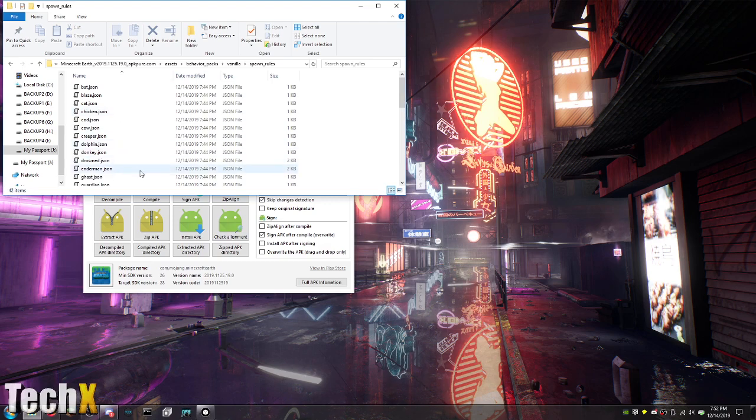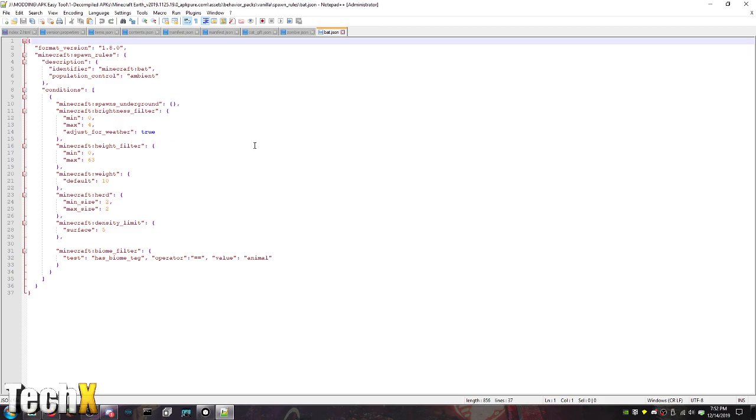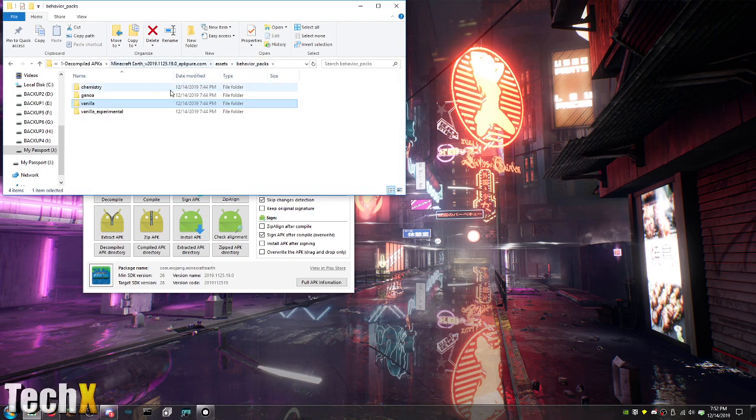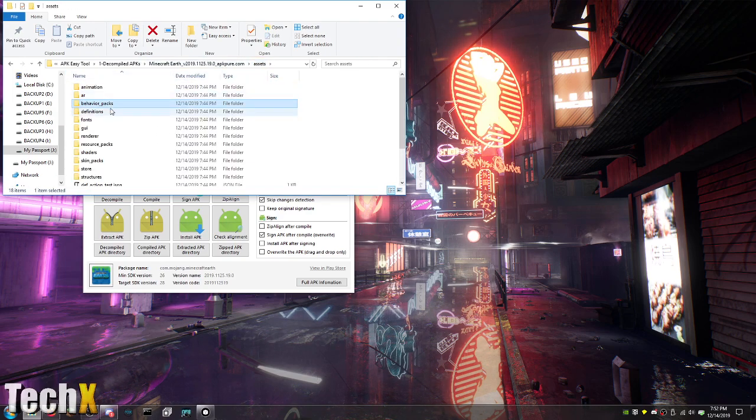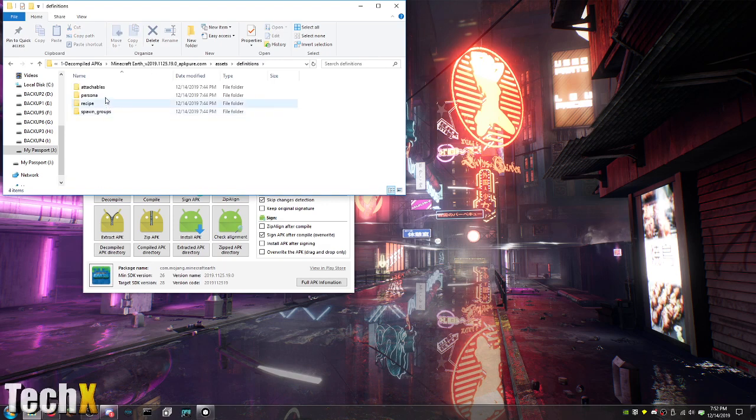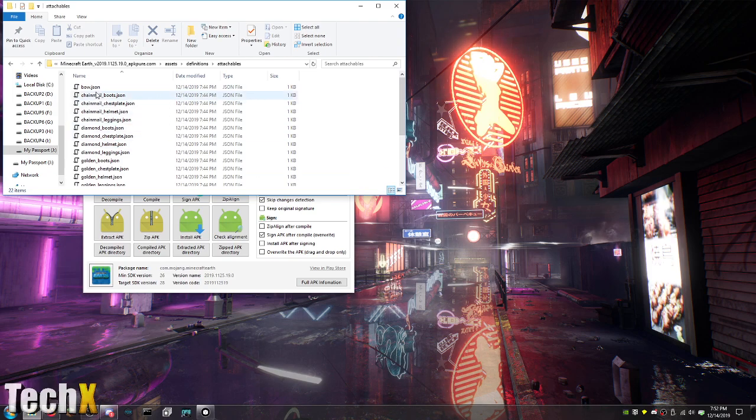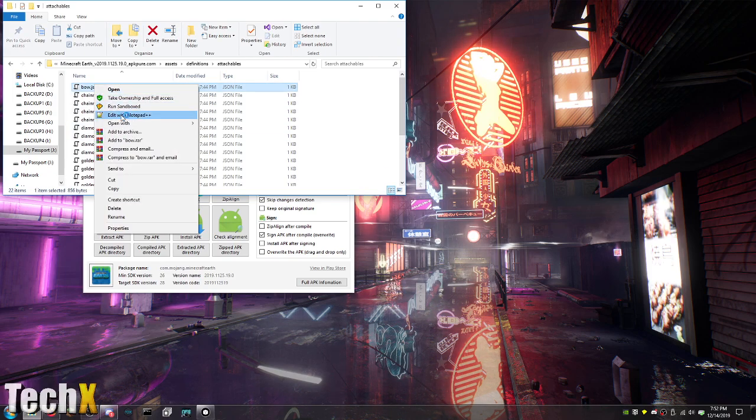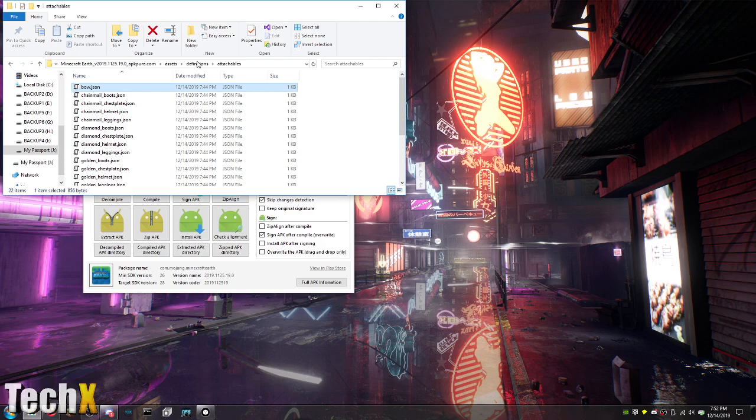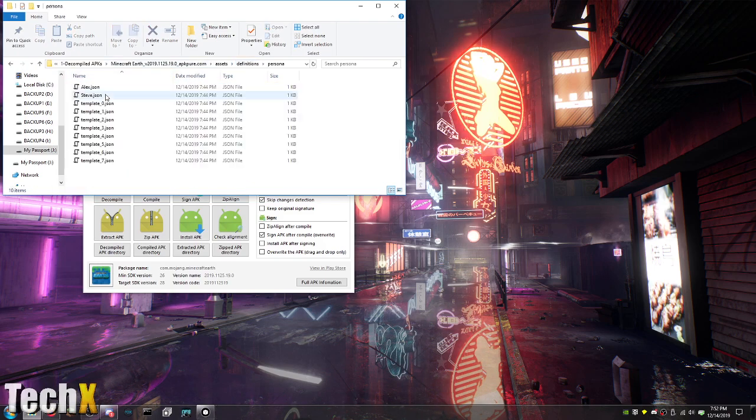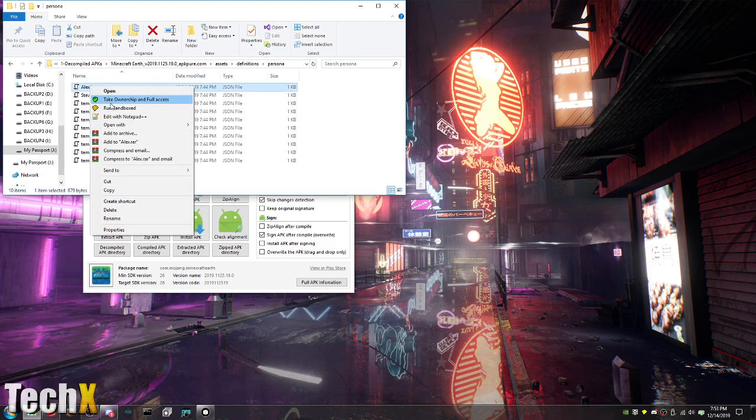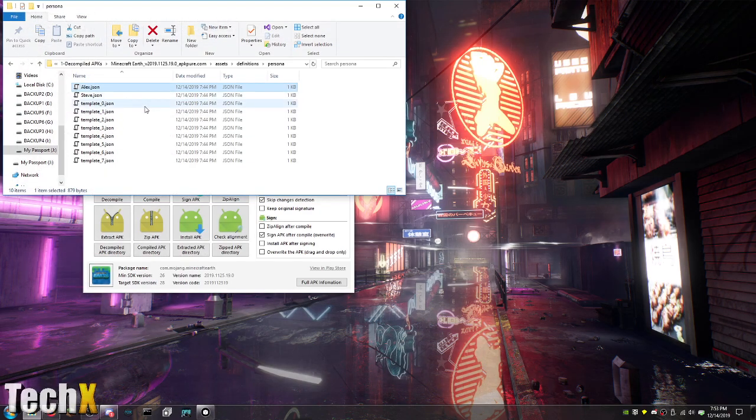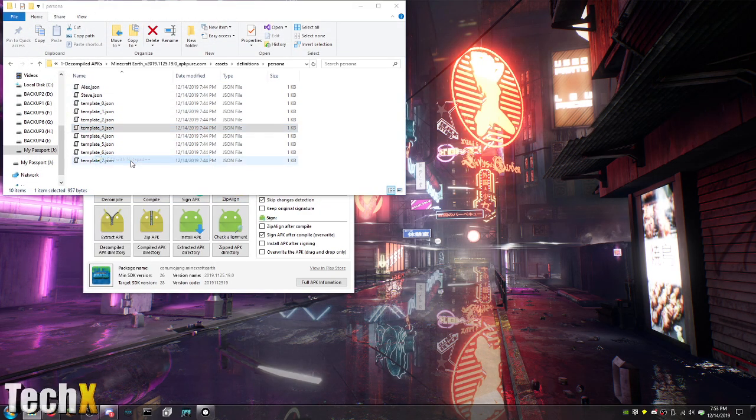Let's see bats for example. Interesting. This looks like something fun. Definitions. Here's attachables. Boat. This is going to, how have I not seen a mod of this game yet that's like absolutely over the top? Maybe people are keeping it quiet. I don't know. Persona. Alex Steve. Templates. Let's see Alex.